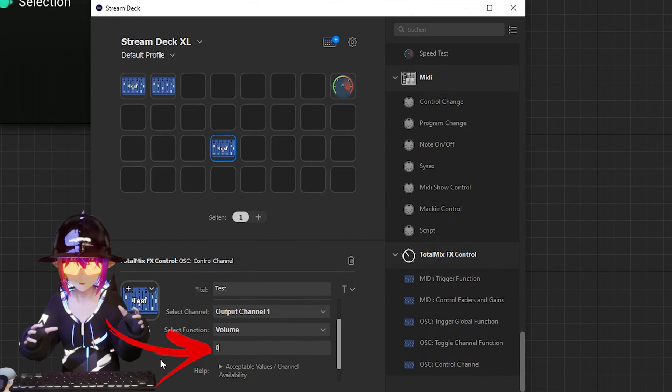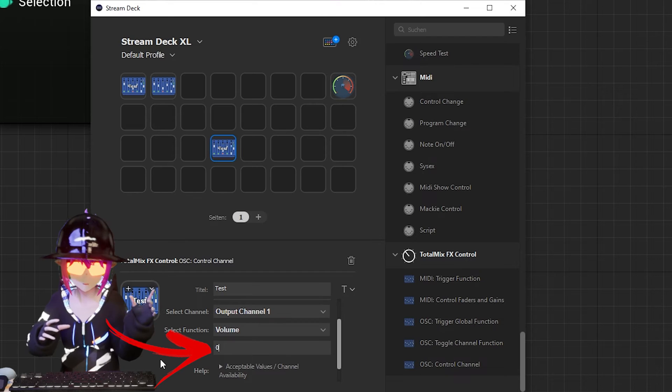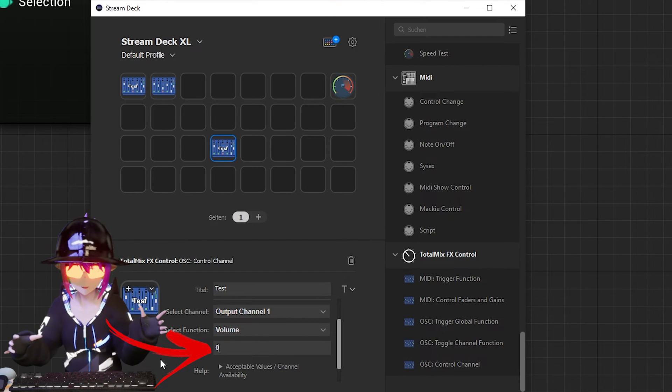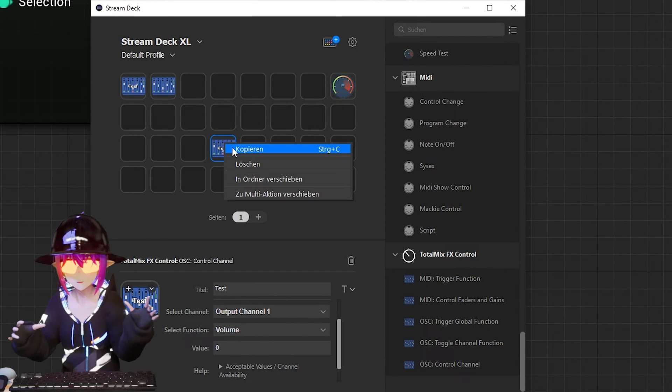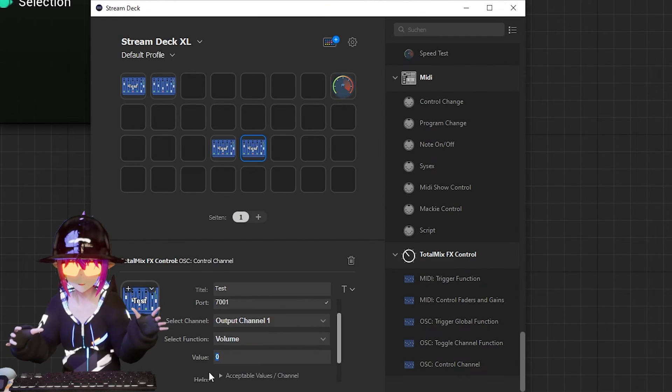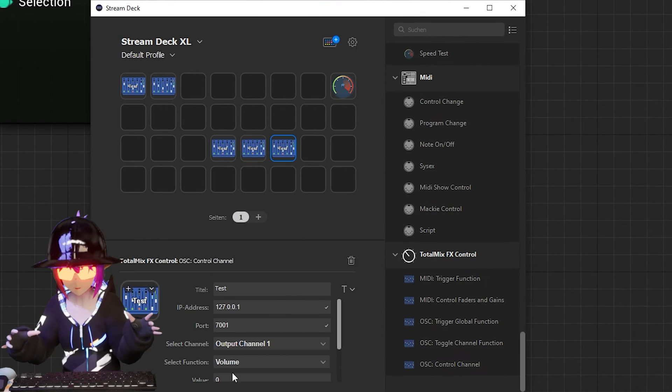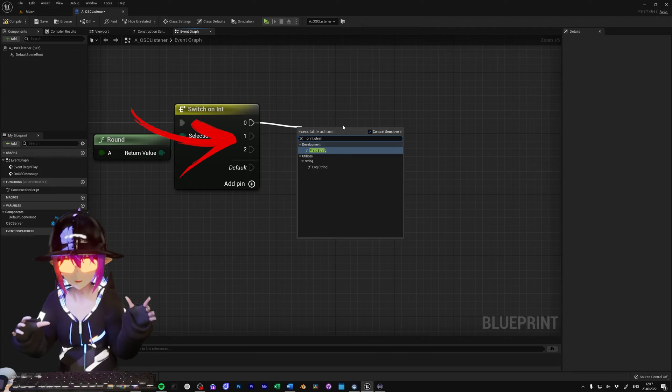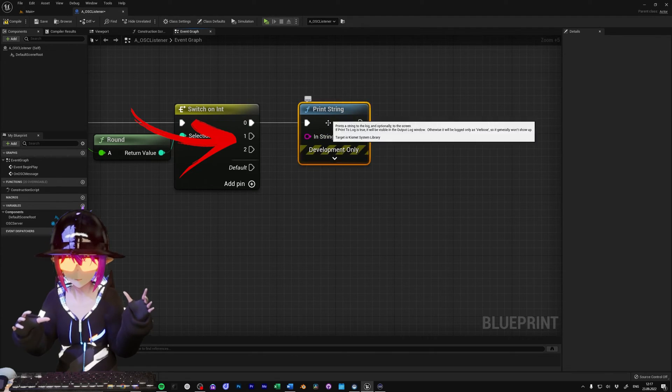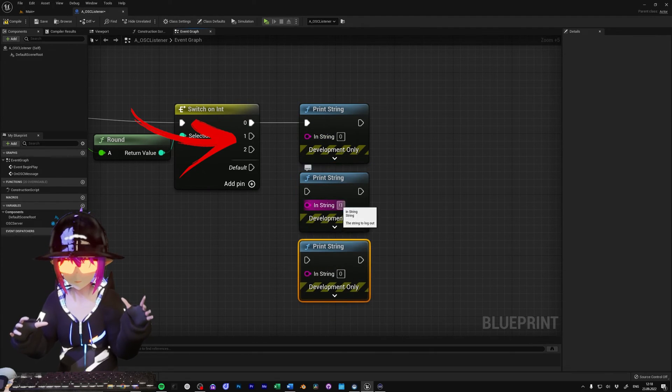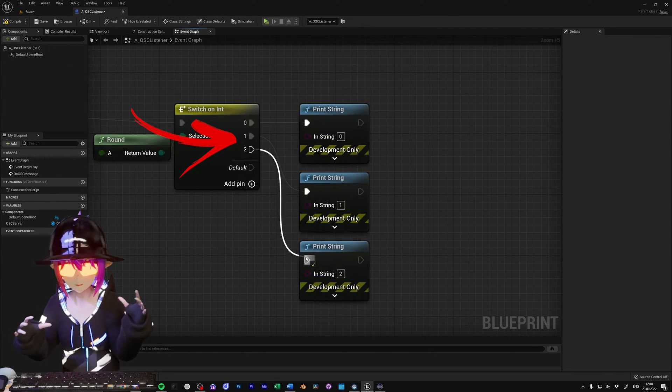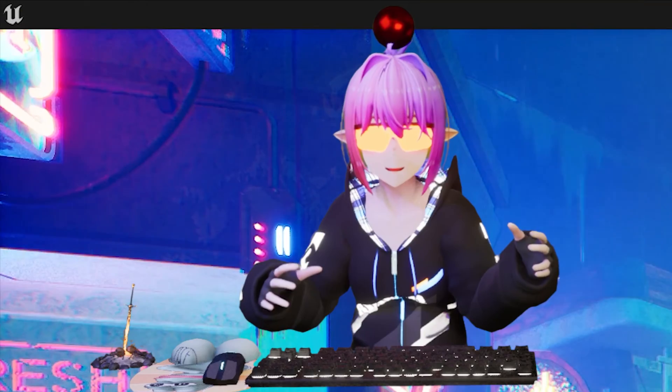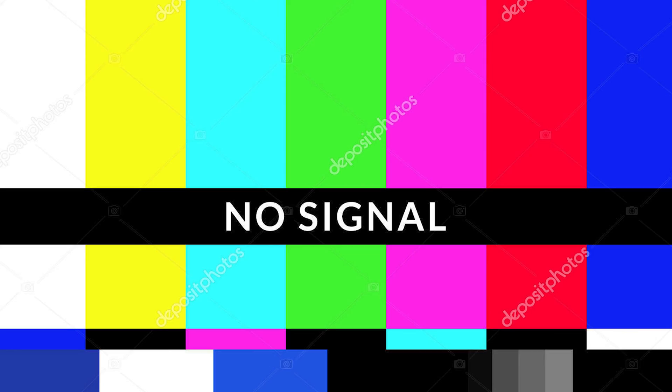This number will correspond to the number in the switch on int value, so you can create different buttons with different numbers, and then connect the events you want to trigger to the switch on int with the same number. Now go and do it!